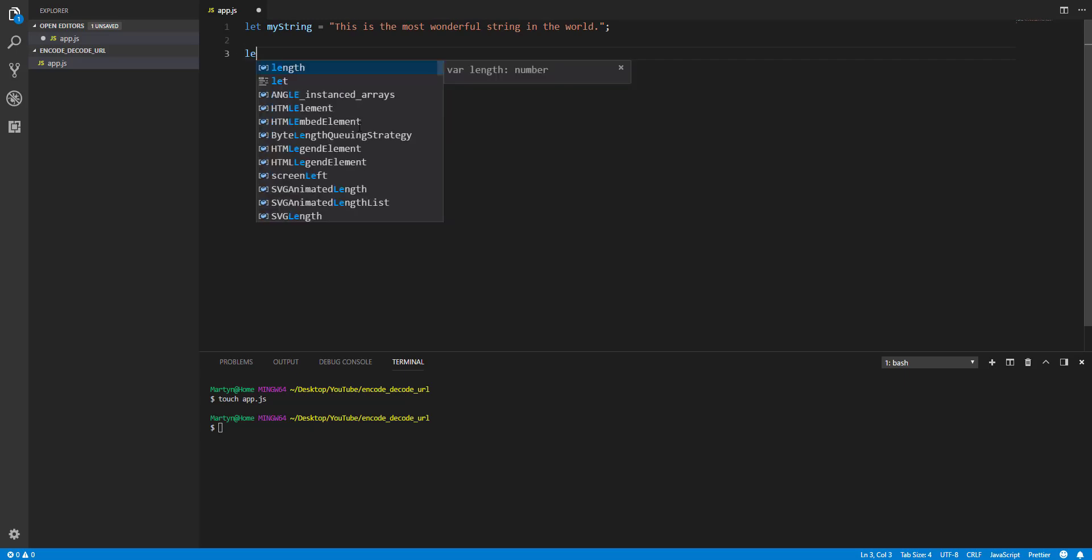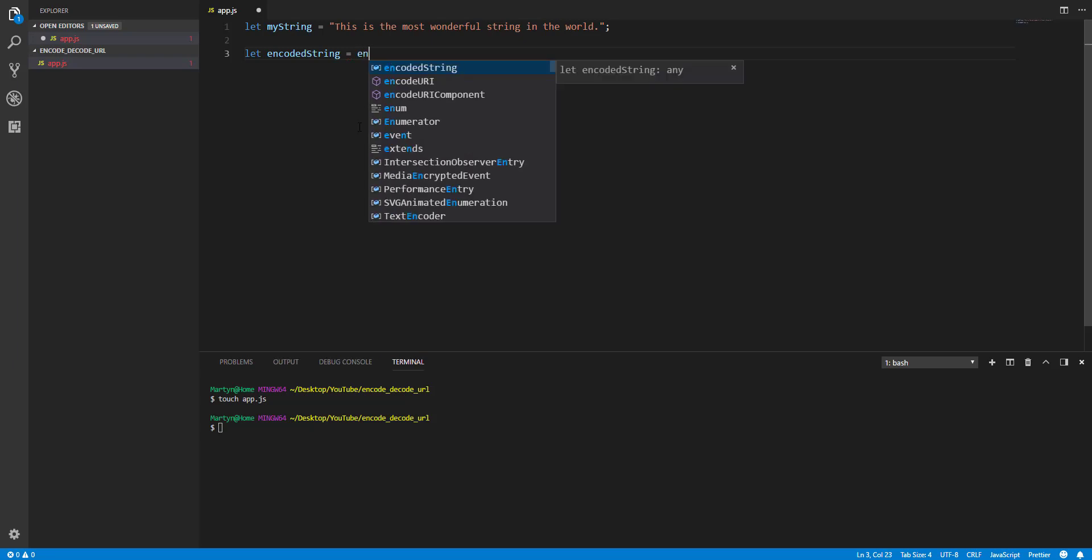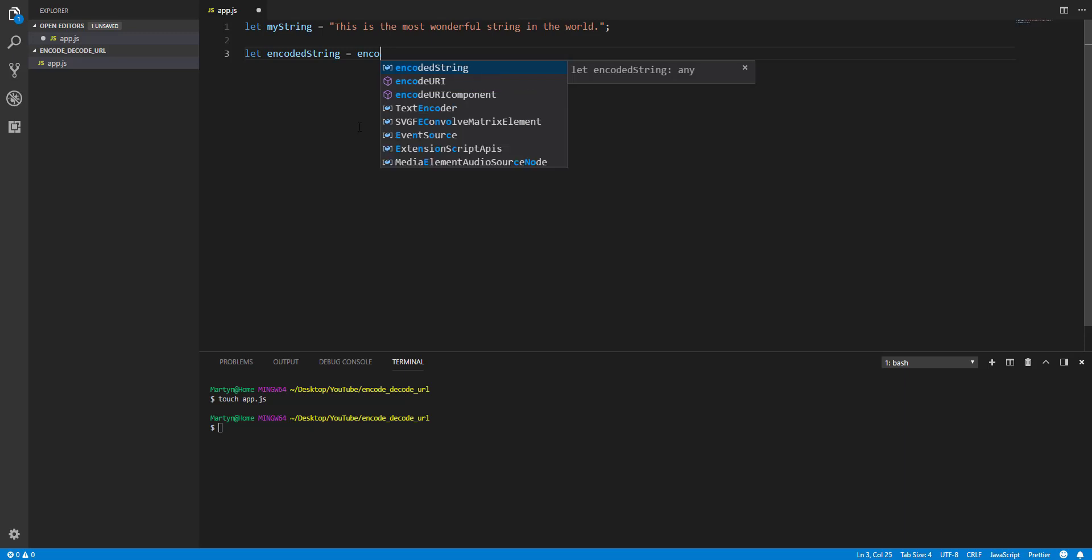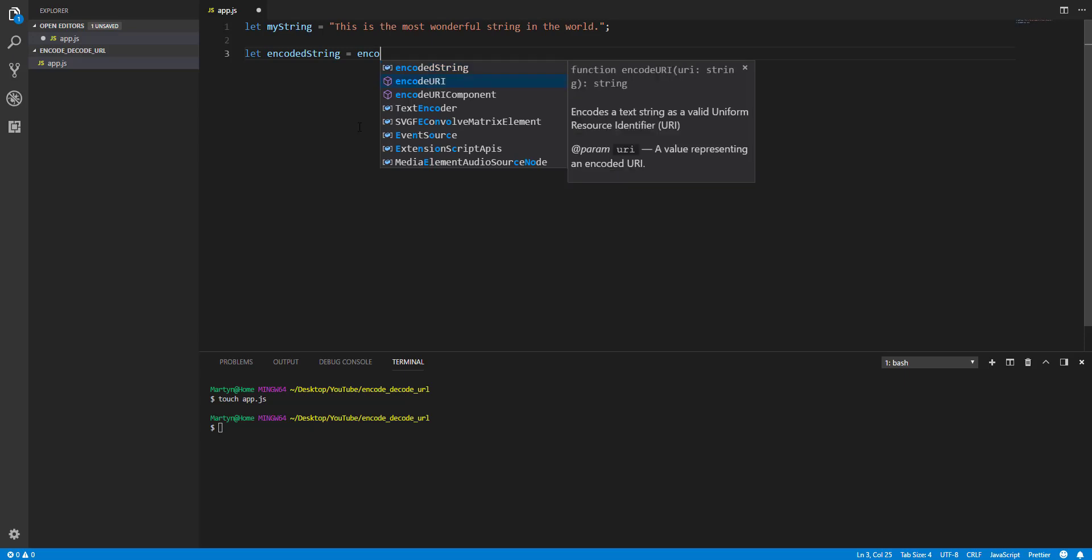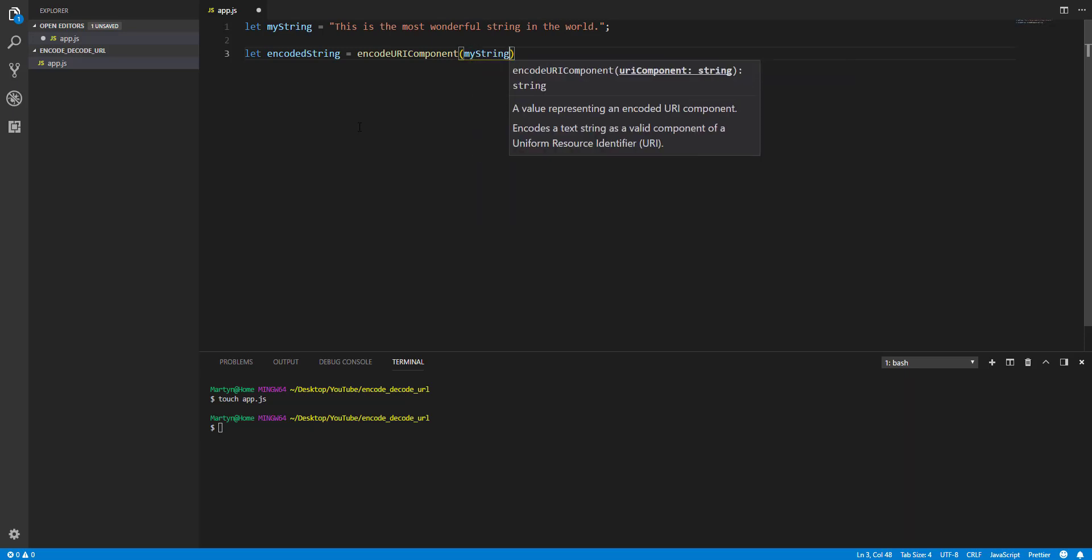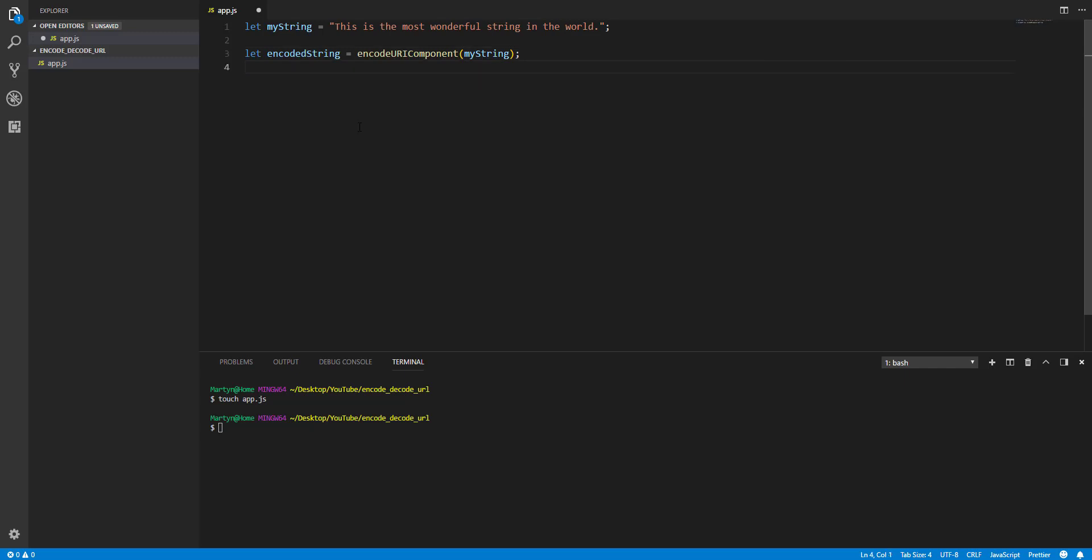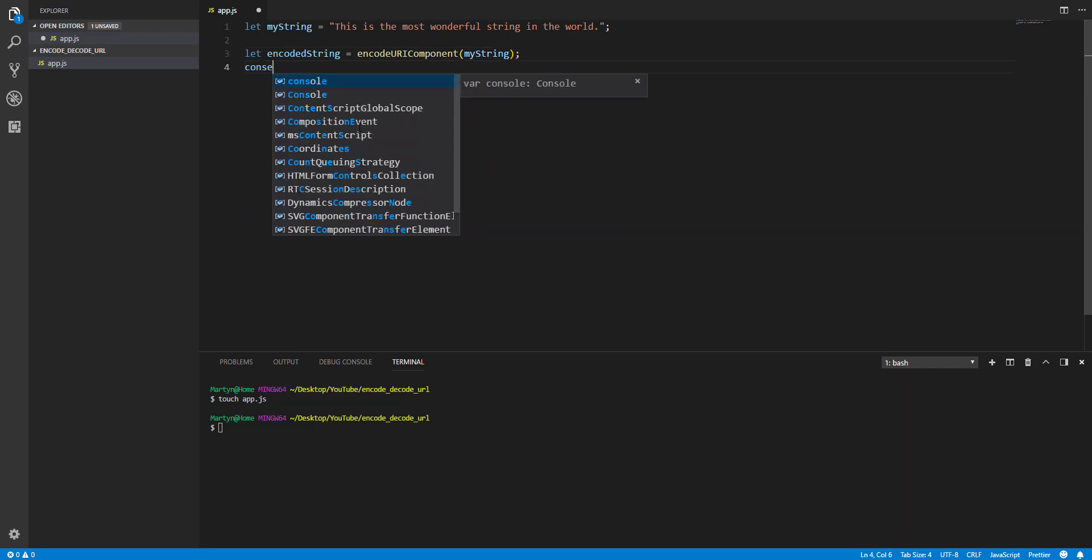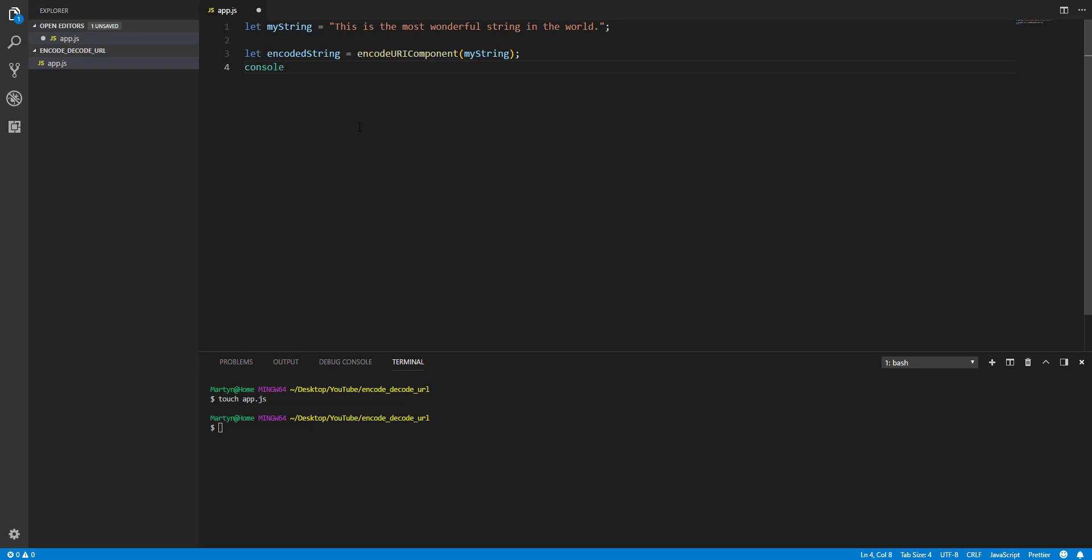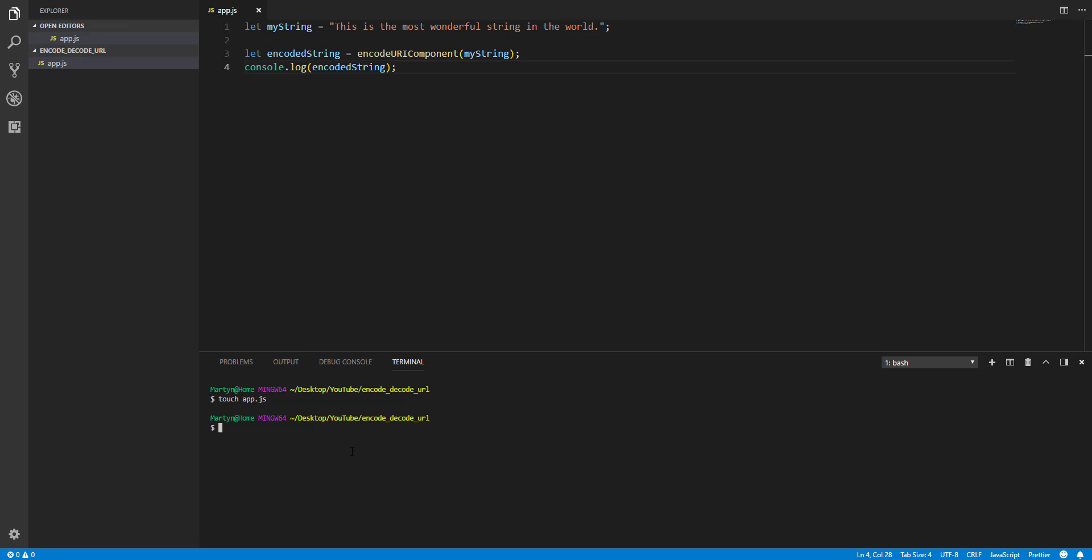Now we're going to encode this string. So we'll create another variable and we'll call it encoded string equals. Now, we use a method. Ah, you see there. Love Visual Studio Code. So it's encode URI component. And we are going to encode my string. So what we'll do here is we'll just log this out to the console. Encoded string. And have a guess at what you're going to see here.